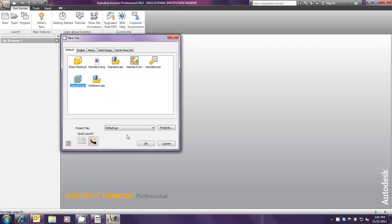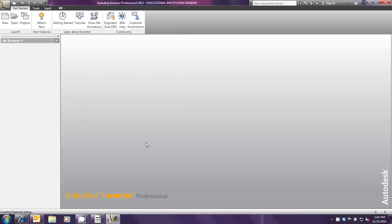So first thing we need is a standard IPT or standard part file. And we're going to give it a second to warm up because it hasn't opened one of those in a couple of minutes.